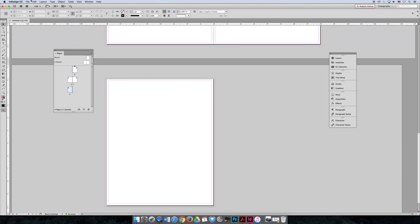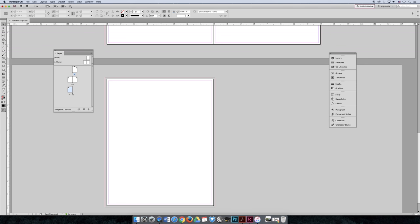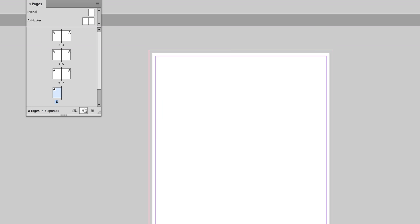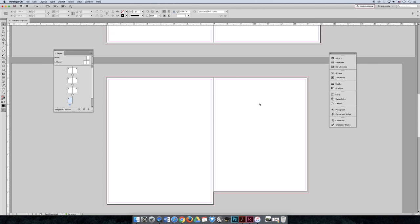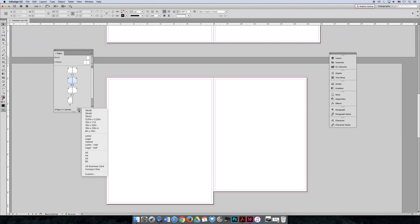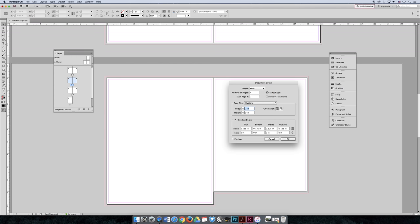However, InDesign still thinks — if you go to File > Document Setup — that your document is 7 inches by 9 inches. This causes problems: if you add a new page, say you want an 8-page booklet and hit the new icon four times, those new pages default back to the original 7 by 9 inches. That's because when you use the Edit Page Size button you're only creating an instance change — it doesn't apply universally to the whole document.